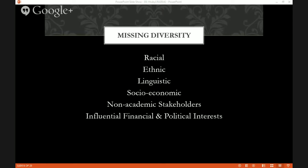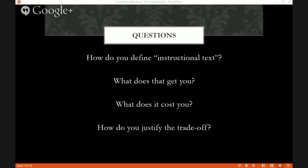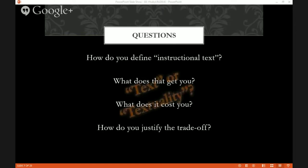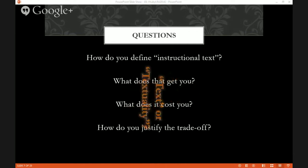Our topic is instructional text; our theme, the challenge of trade-offs. Every presenter was asked to address four questions. First, what is your definition of instructional text? Second, what does that definition emphasize or accomplish in practice or research? Three, what does the definition leave out that may also be of importance? And four, how do you deal with what gets neglected, or does it matter?